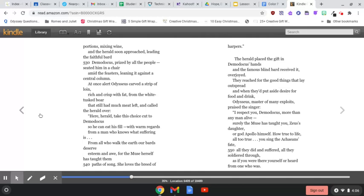The herald placed the gift in Demodocus's hands, and the famous blind bard received it, overjoyed. They reached for the good things that lay outspread, and when they'd put aside desire for food and drink, Odysseus, master of many exploits, praised the singer.